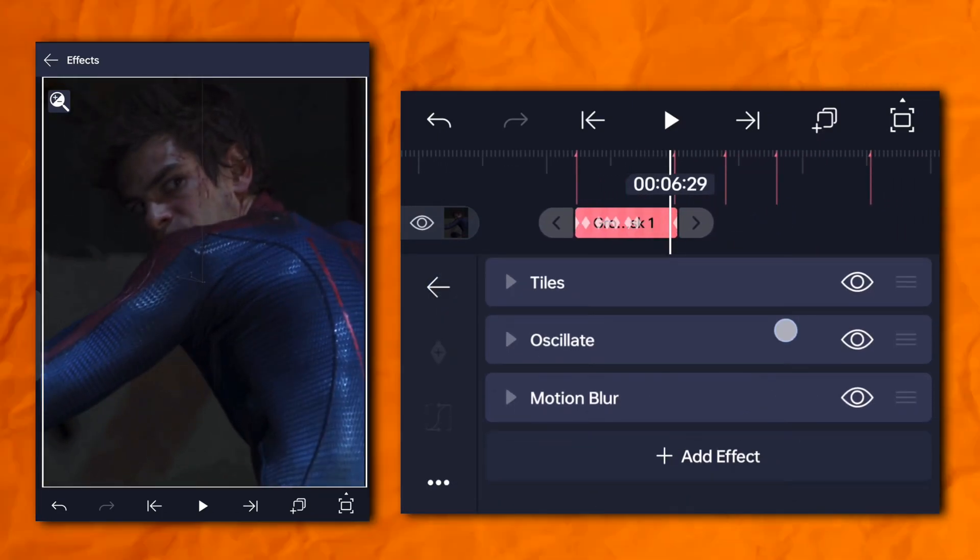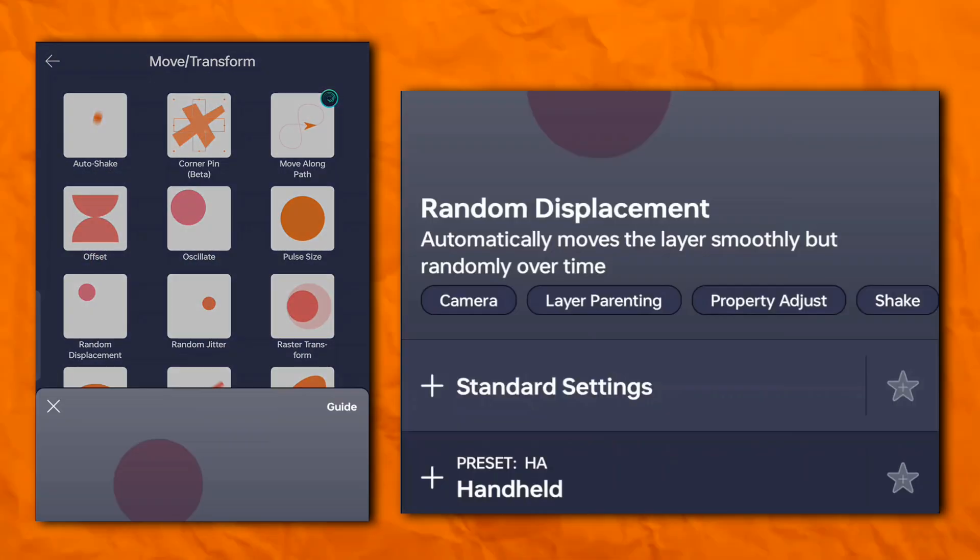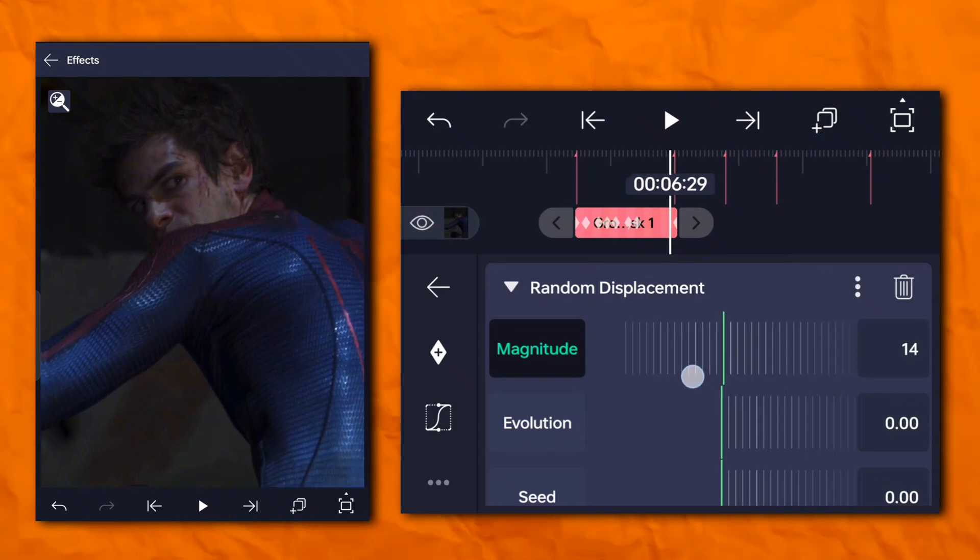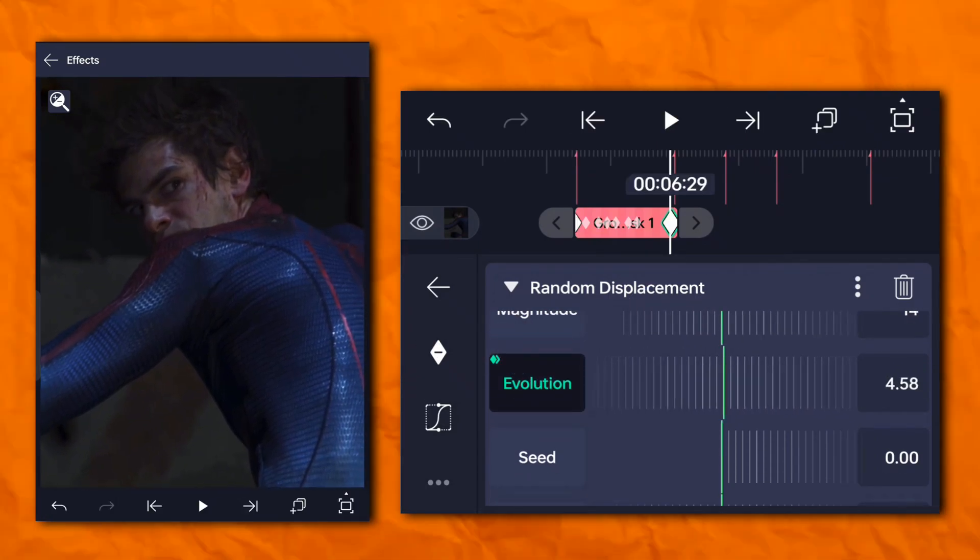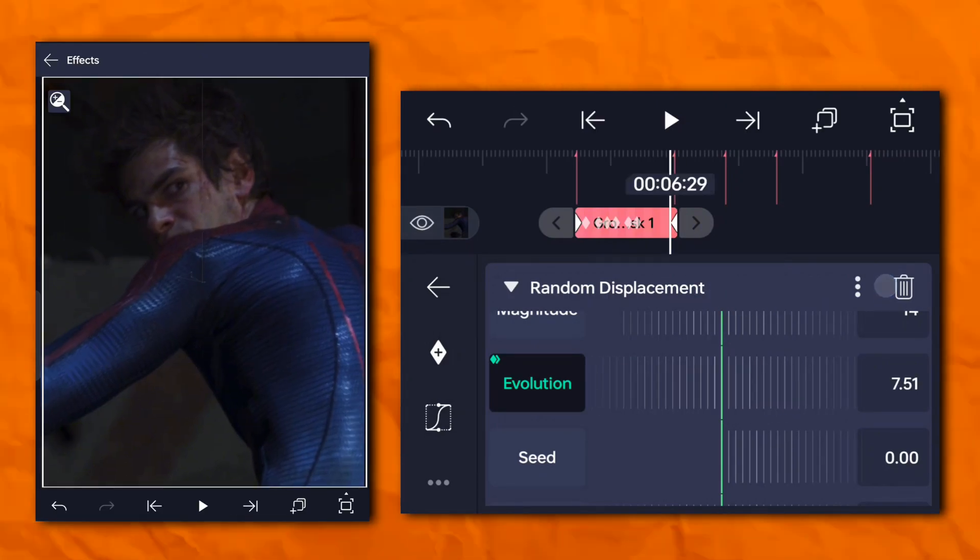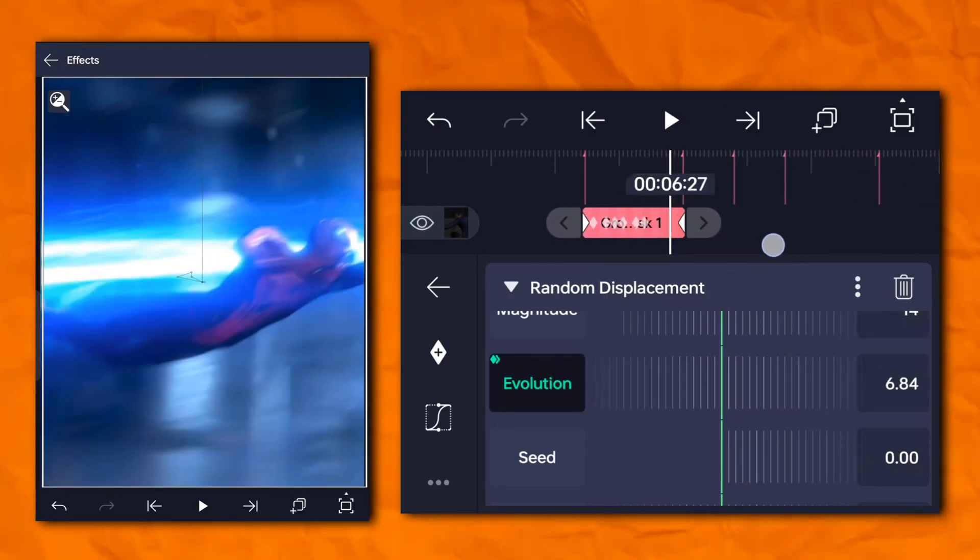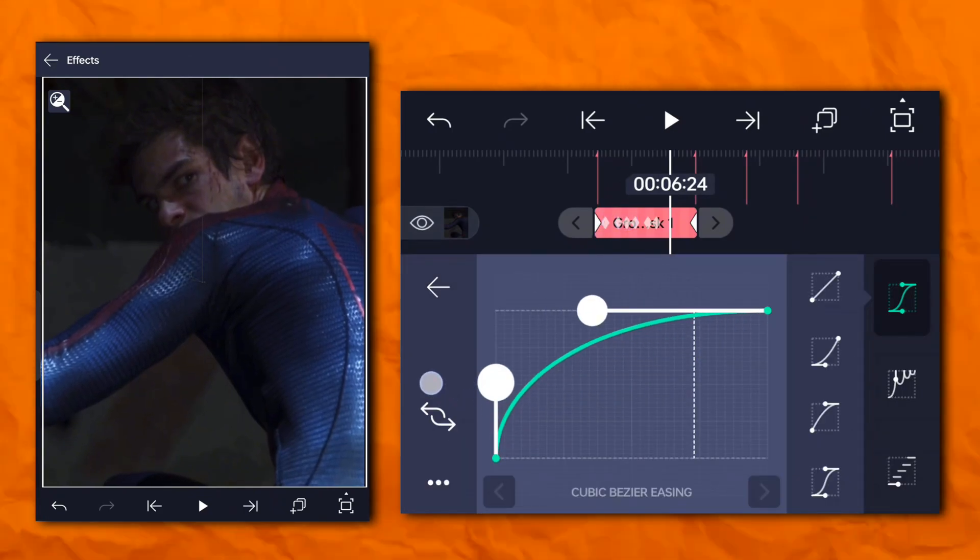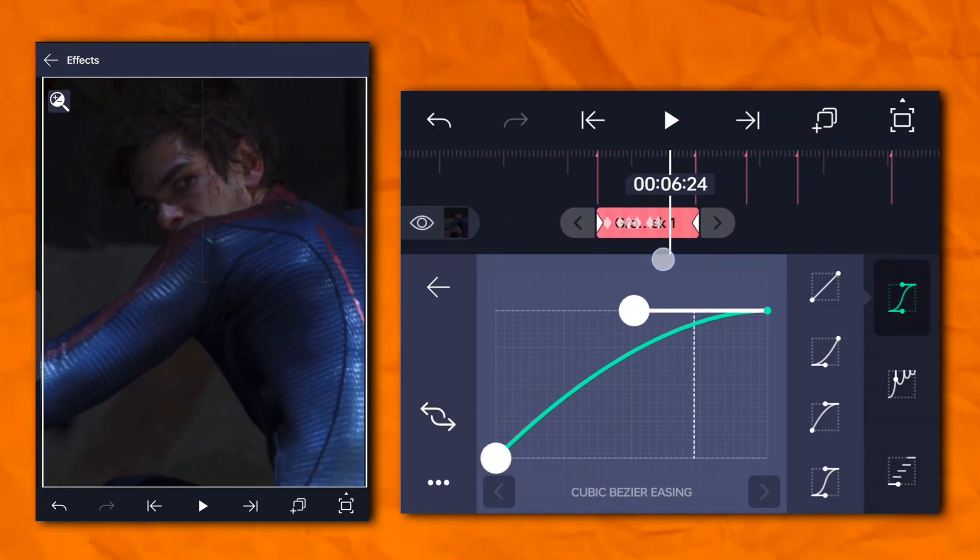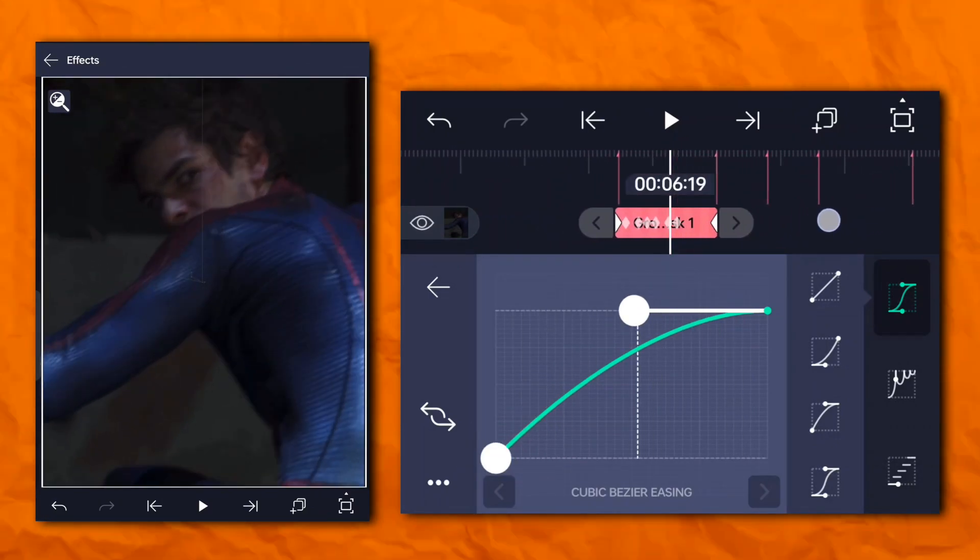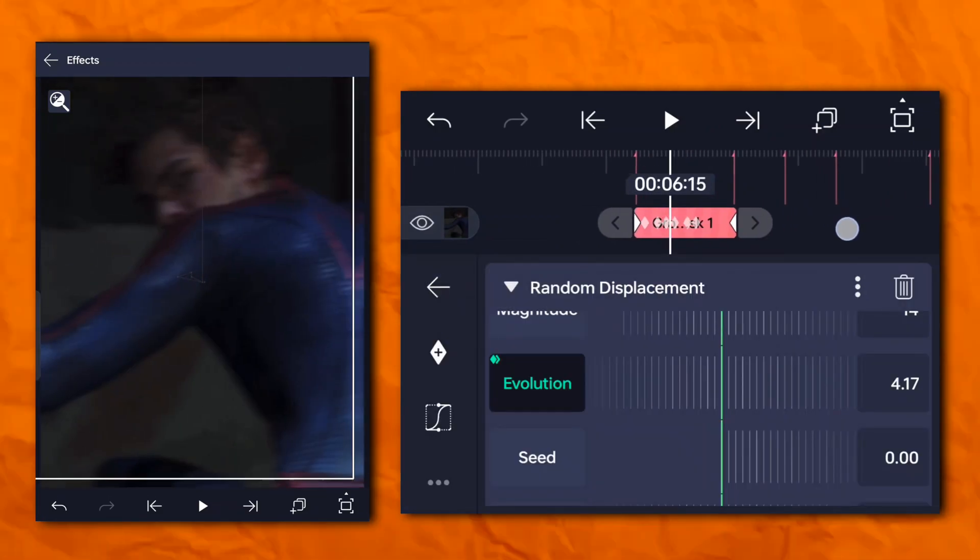Now again go to the effect section and add random displacement.